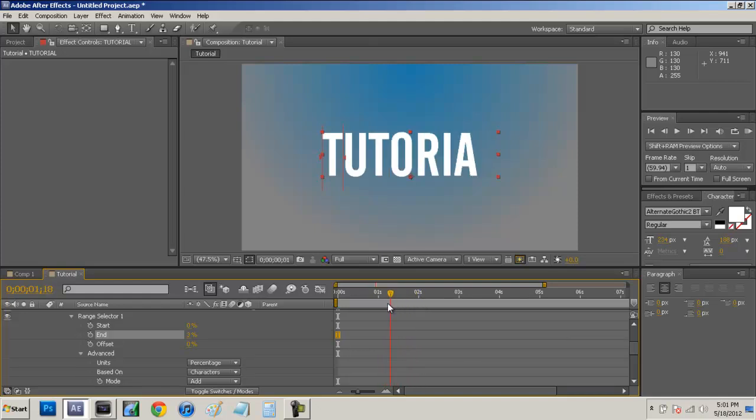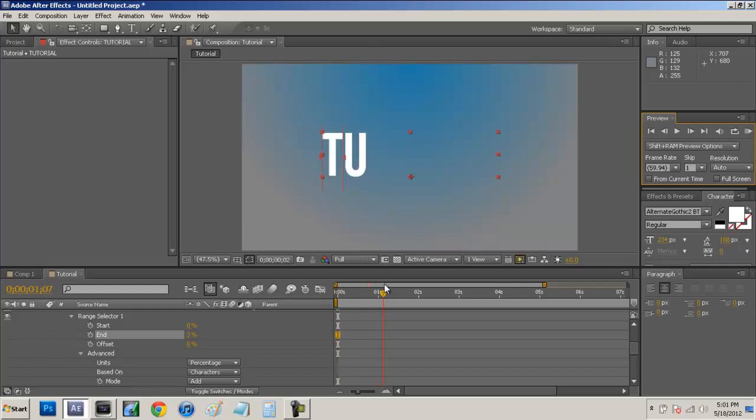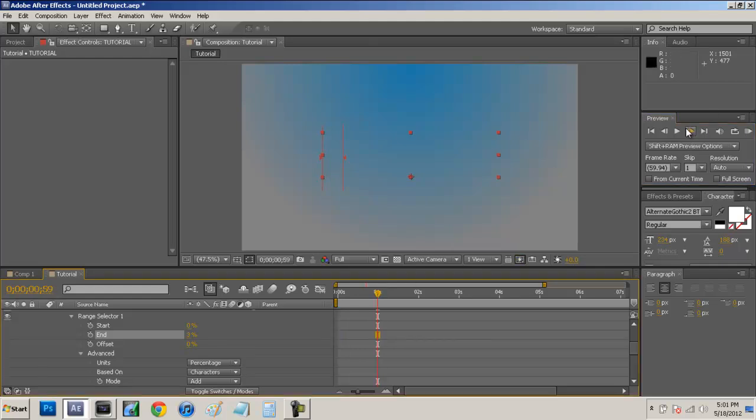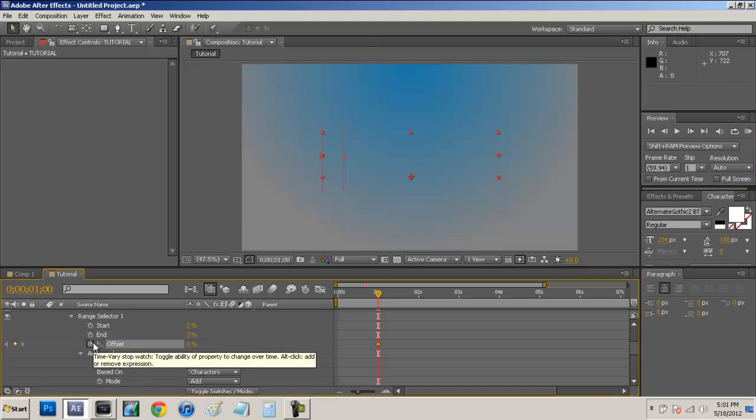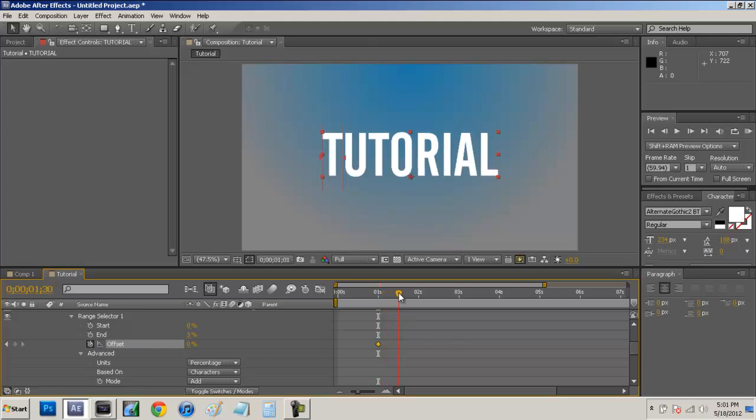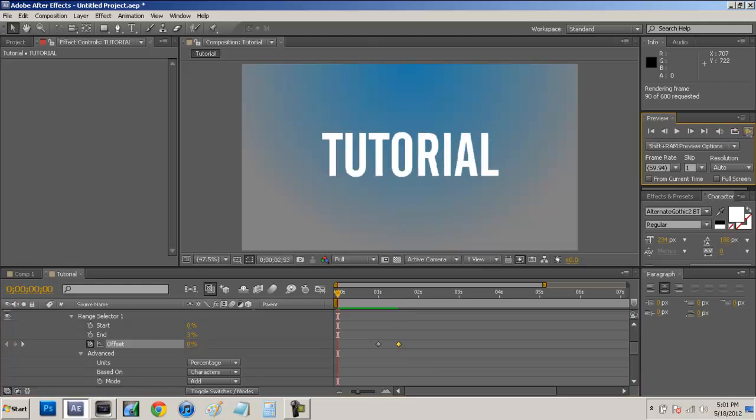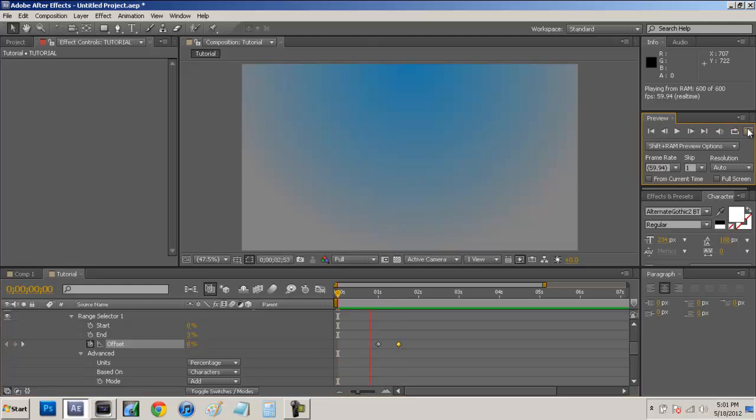So now that we have that. Now you see it hasn't done anything yet. Now what we have to do is make it start when the text starts. So we want to go to whenever we made the text start typing, which I had it at 1 second. And then what we want to do is come over here and key frame our offset by ticking its stopwatch again. And then go to a second and a half where it ended and just make this go to 100%. So now if we just hit our RAM preview, now we have the same typing effect that you saw at the beginning.